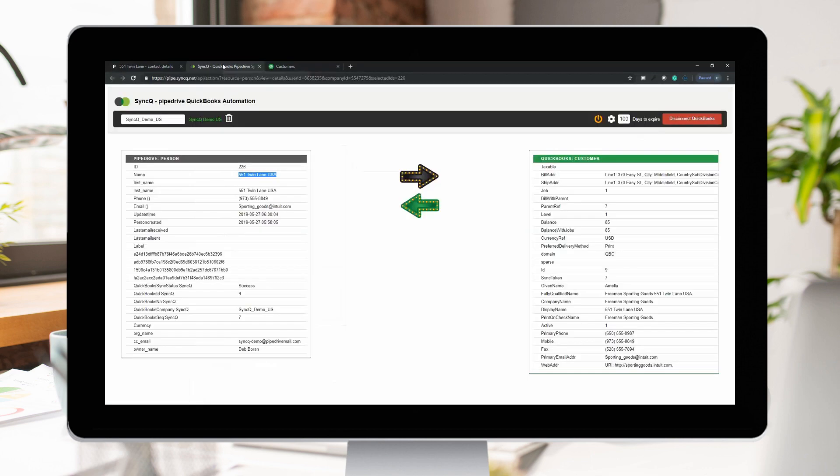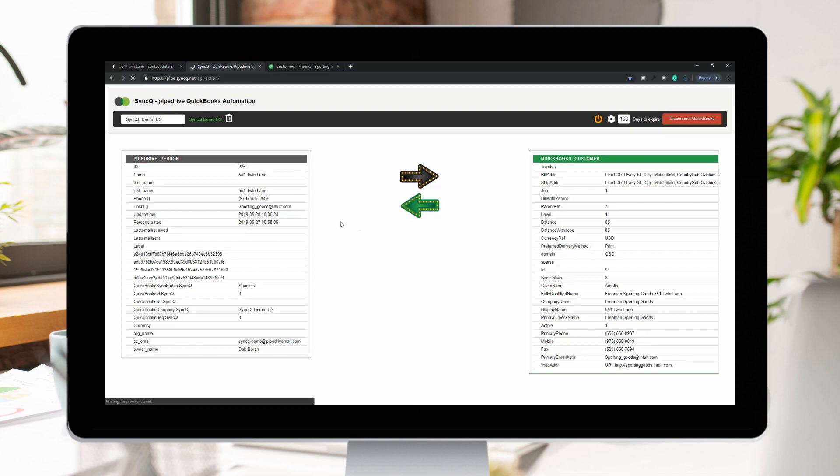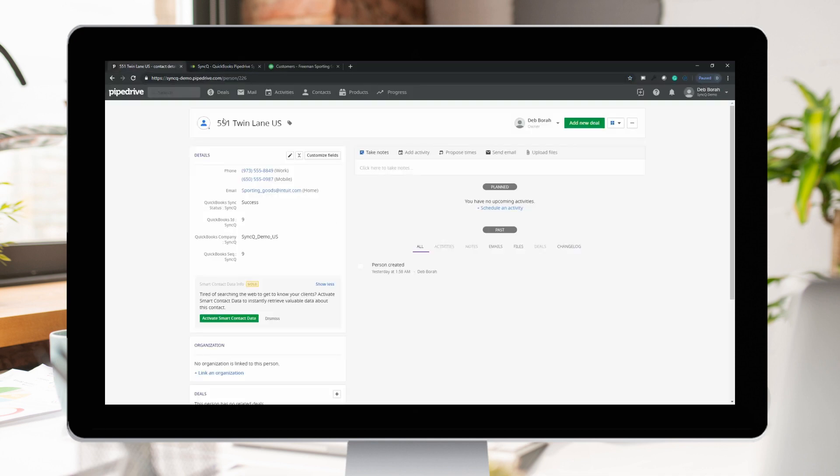To sync from Pipedrive to QuickBooks, click the black button. Click the green button to sync back from QuickBooks. All your data is updated instantly. No waiting.